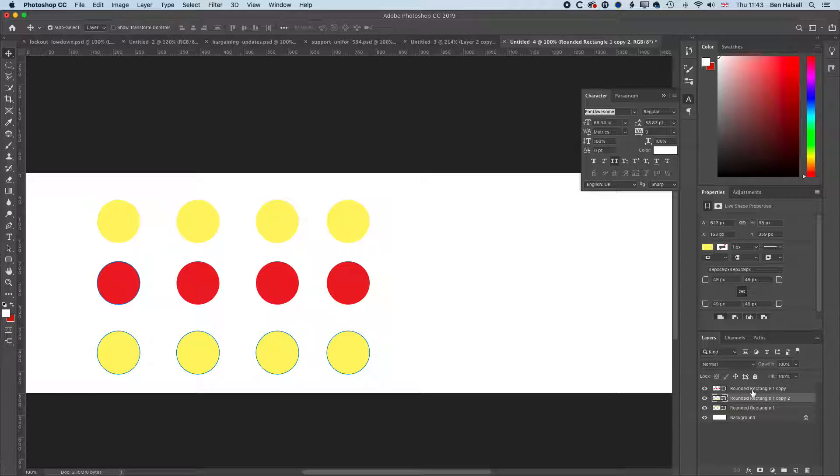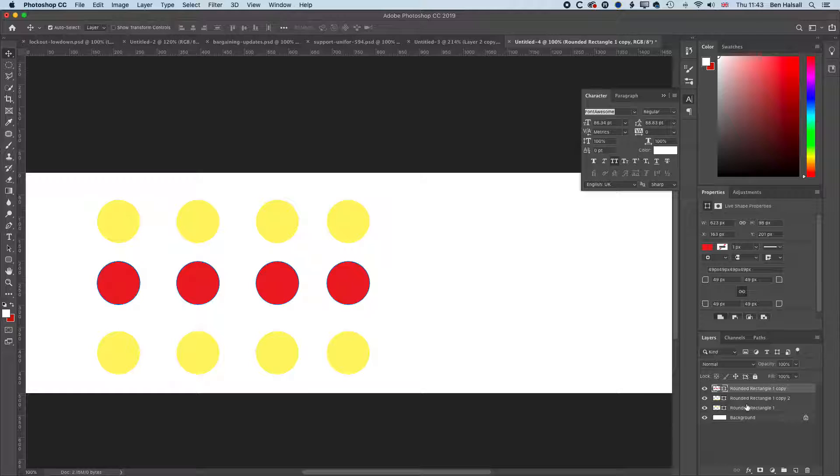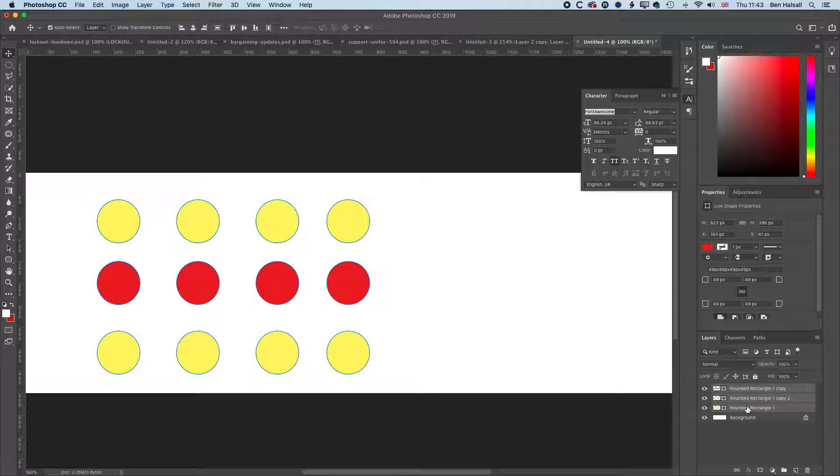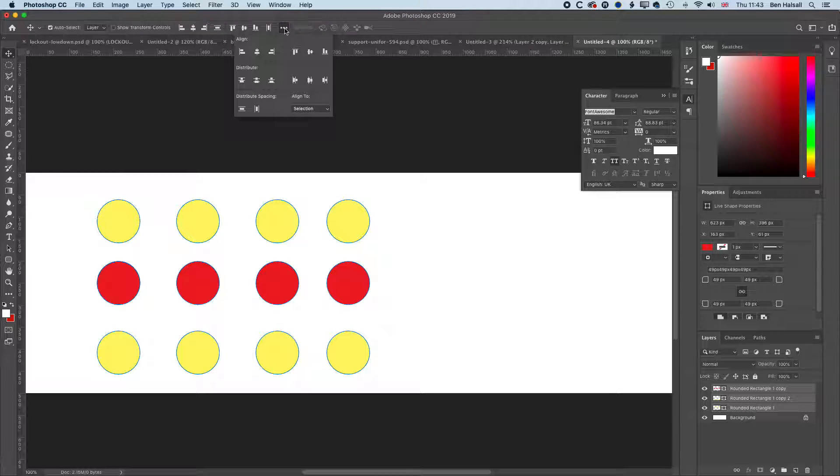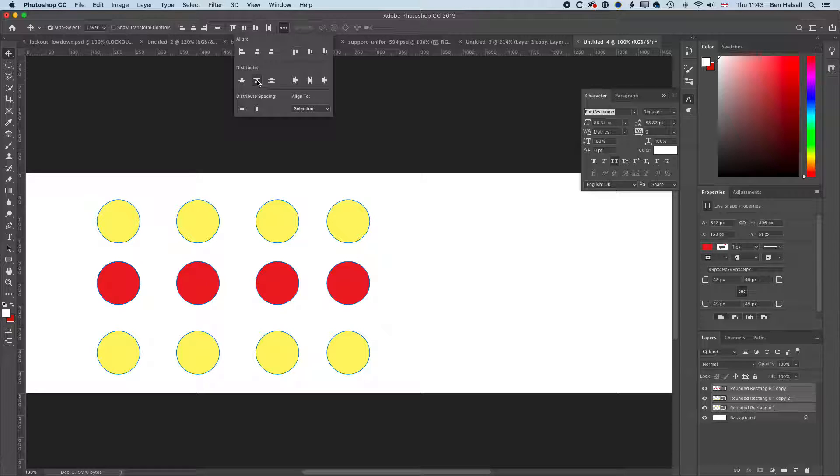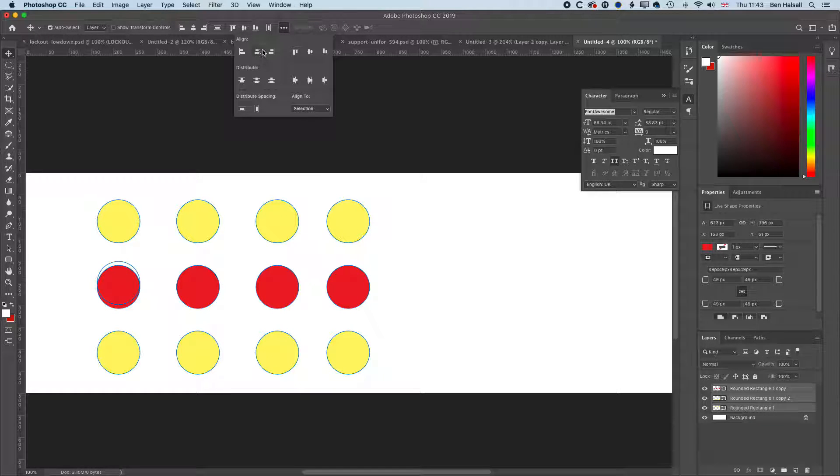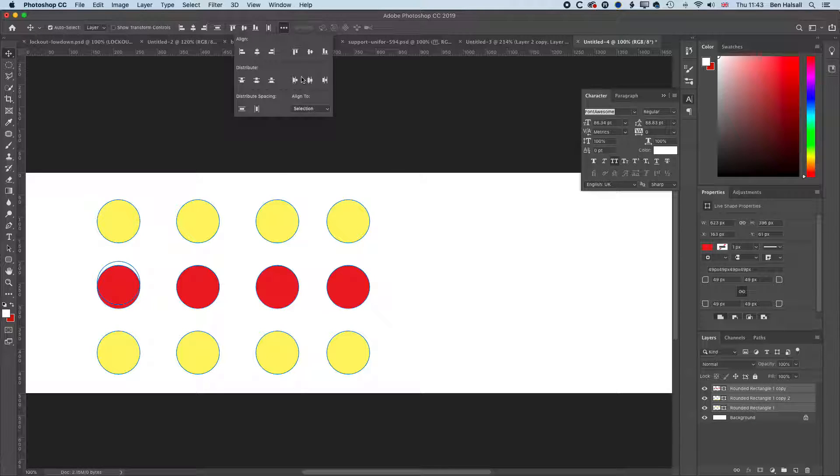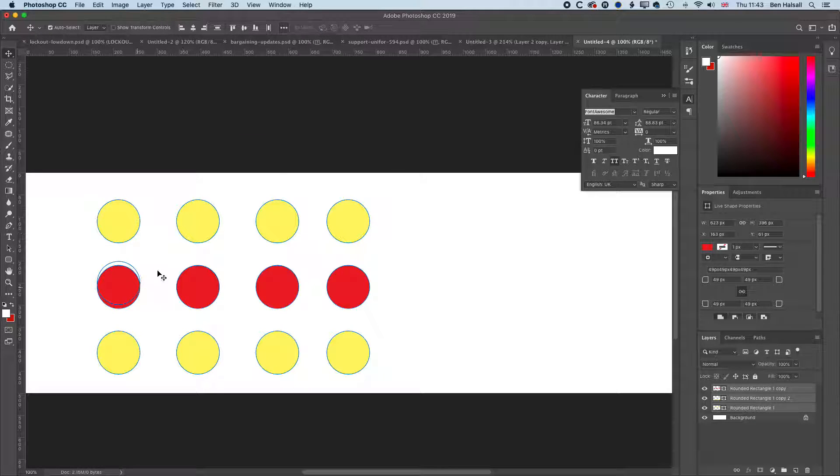Now, for instance, if I wanted to align those, I can select those layers in my layers panel and I can use the distribute option, and it will distribute those shapes. I can also align them to the center. They already look aligned to me.